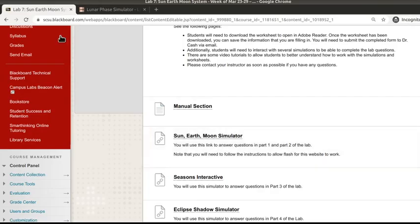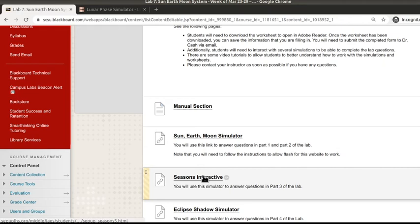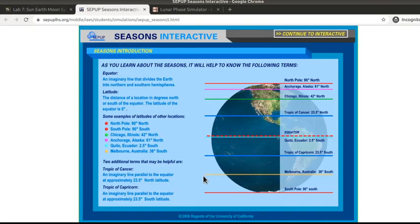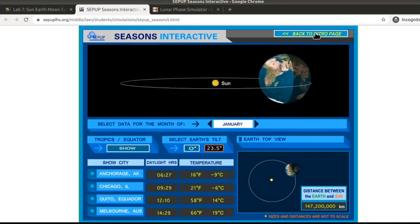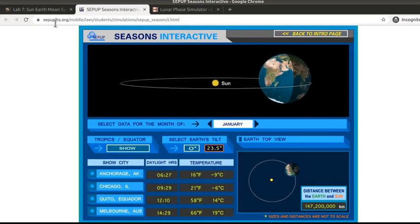Now luckily, our Seasons Interactive does not have Flash on it. But when you first get there, you'll need to continue to the Interactive to actually get there.